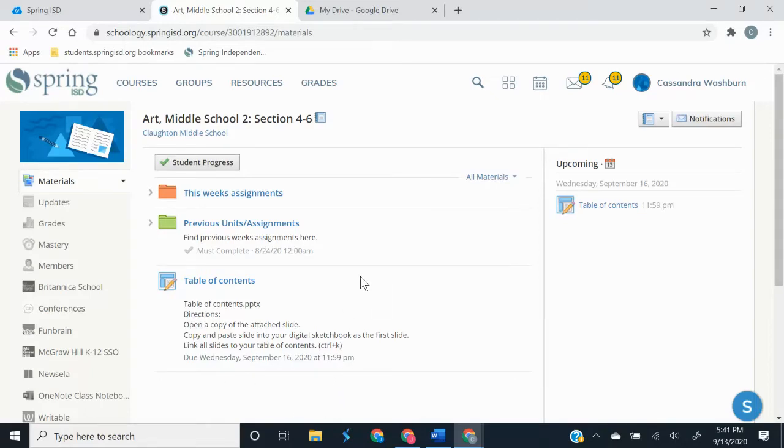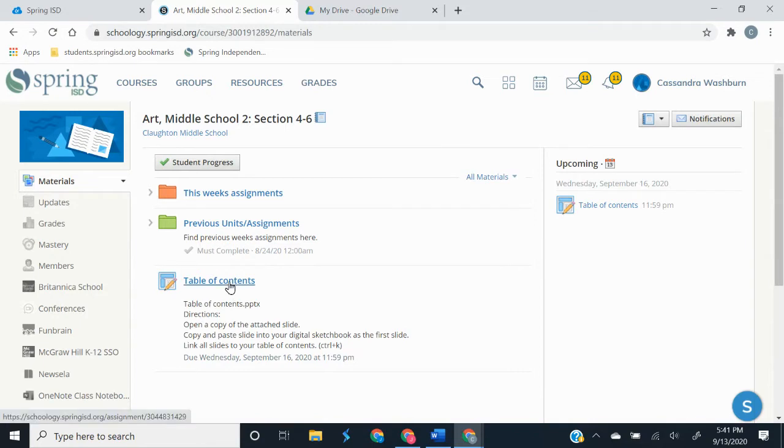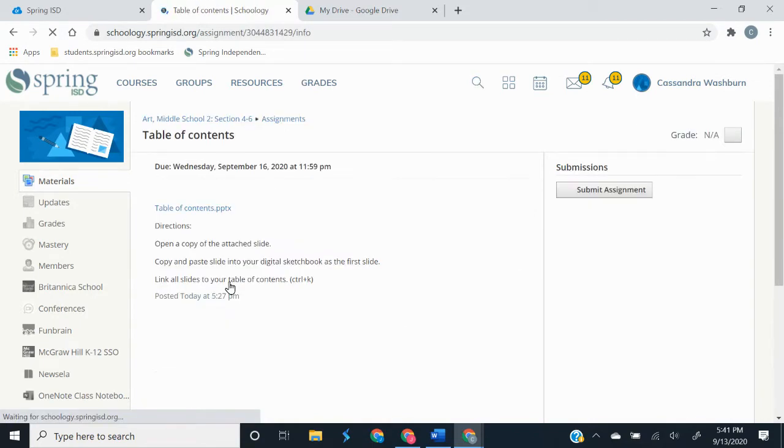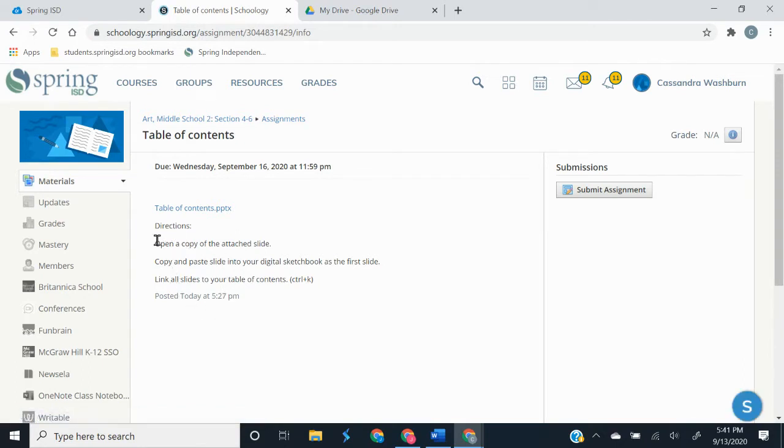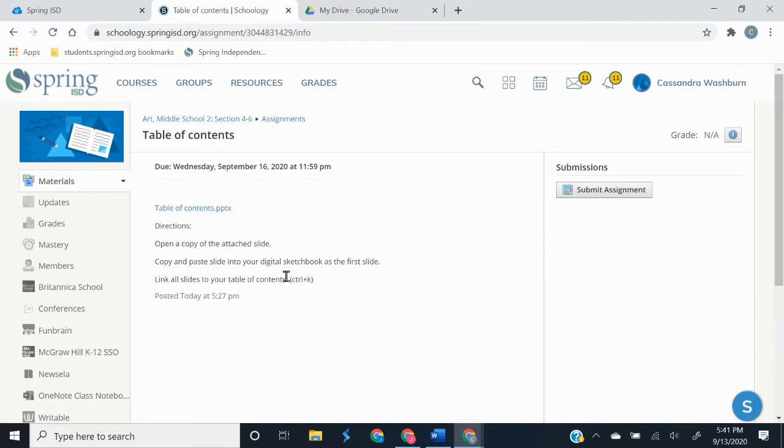All right, so today we're going to go over how to set up your table of contents for your digital sketchbook. There's an assignment in Schoology called table of contents. You're going to click on that assignment and it has the directions. We're going to open a copy and then copy and paste it to our digital sketchbook, and then we're going to link all the slides to the table of contents. You can use the shortcut keys control plus k for that.